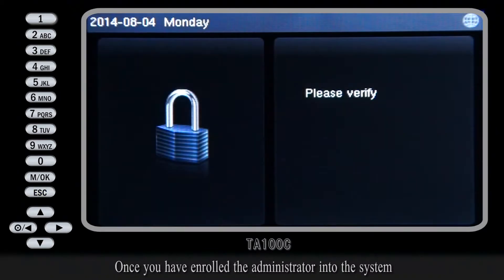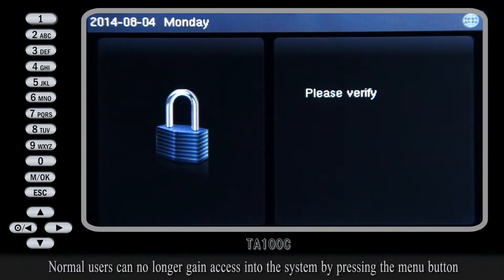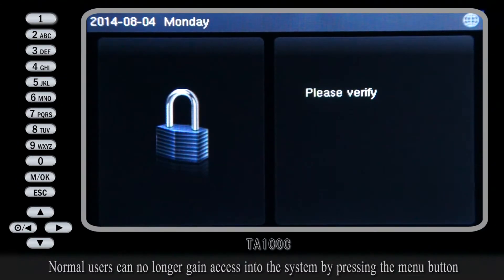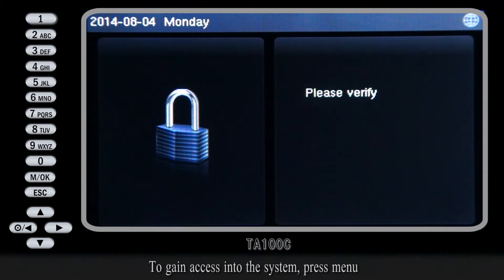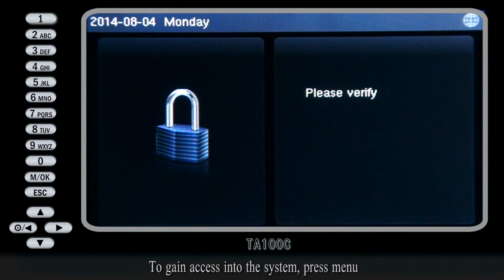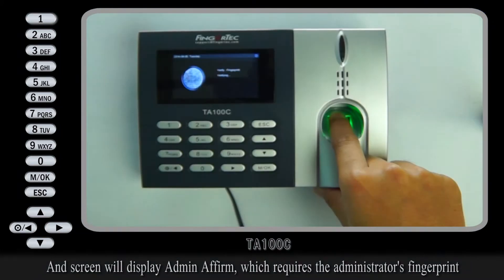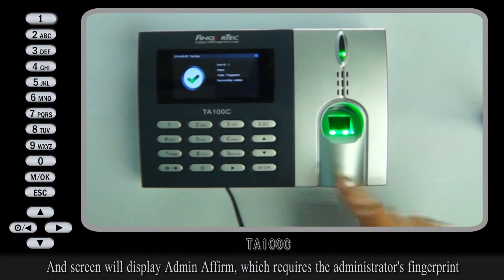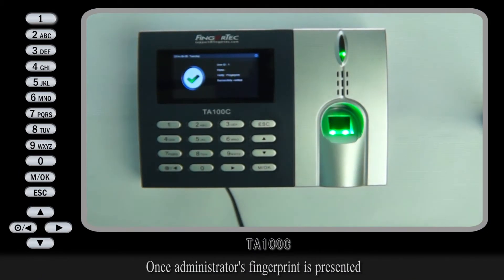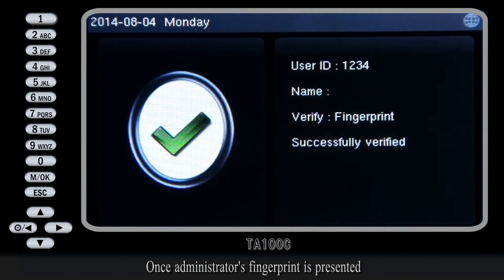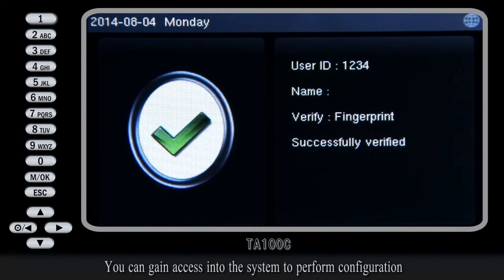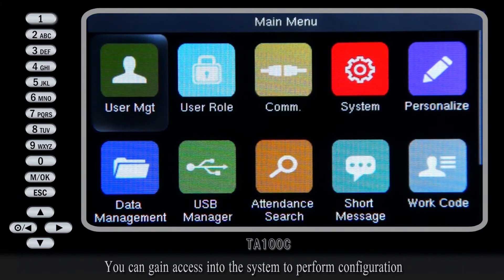Now press the Escape button 3 times to return to the main menu. Once you have enrolled the administrator into the system, normal users can no longer gain access by pressing the menu button. To gain access, press menu and the screen will display Admin Affirm, which requires the administrator fingerprint. Once the administrator fingerprint is presented, you can gain access into the system to perform configuration.